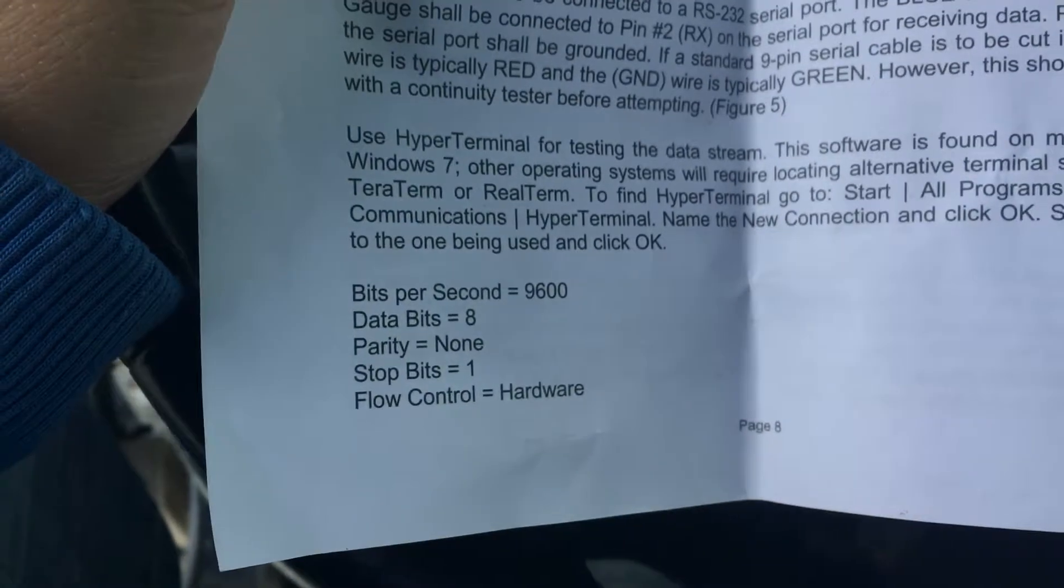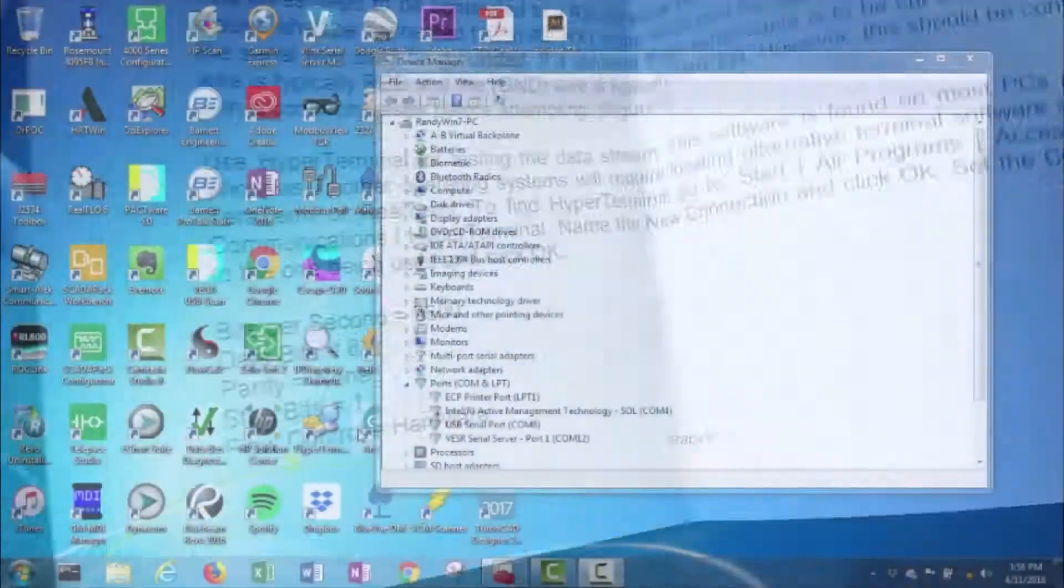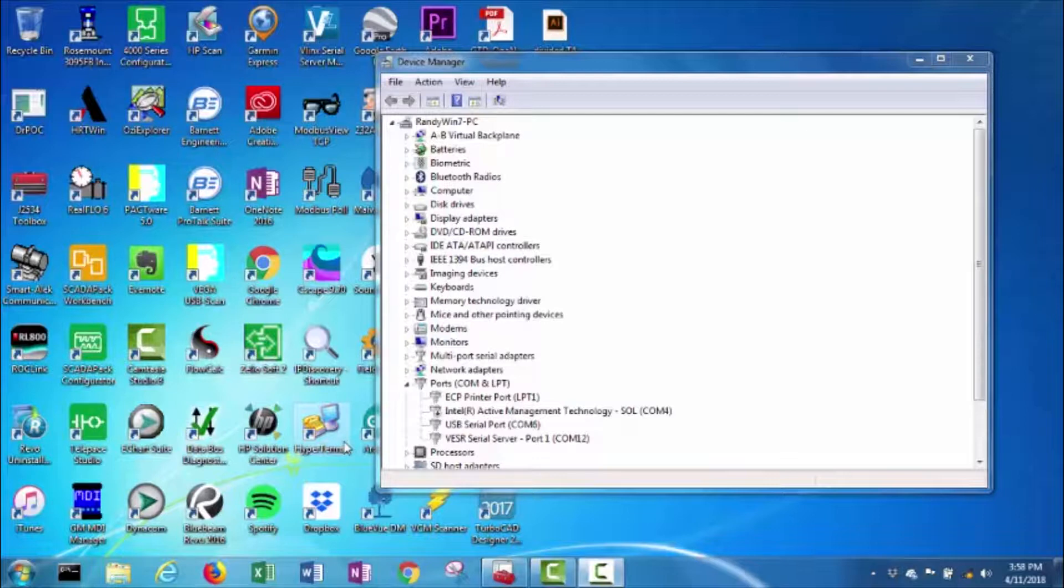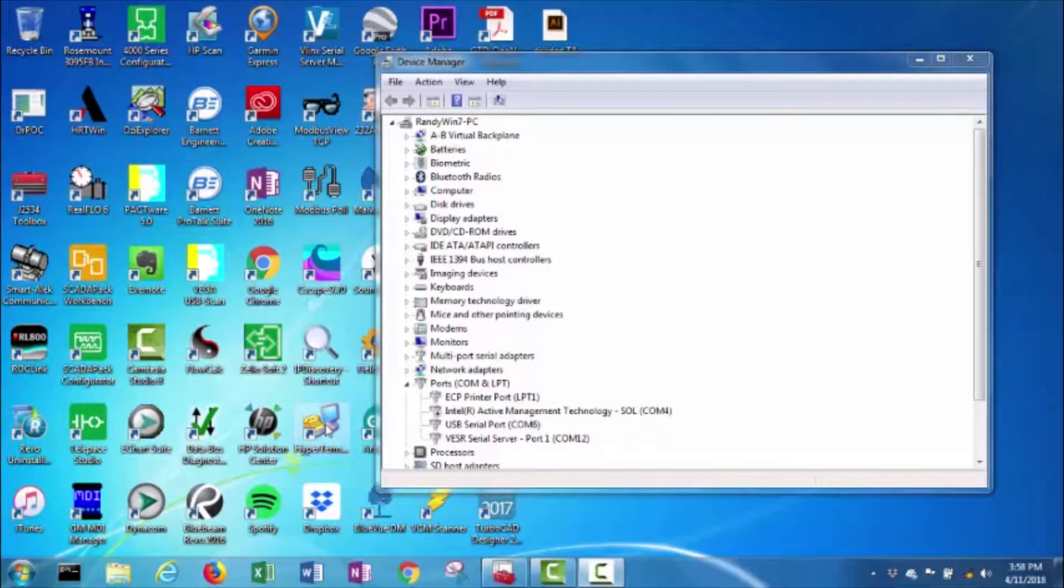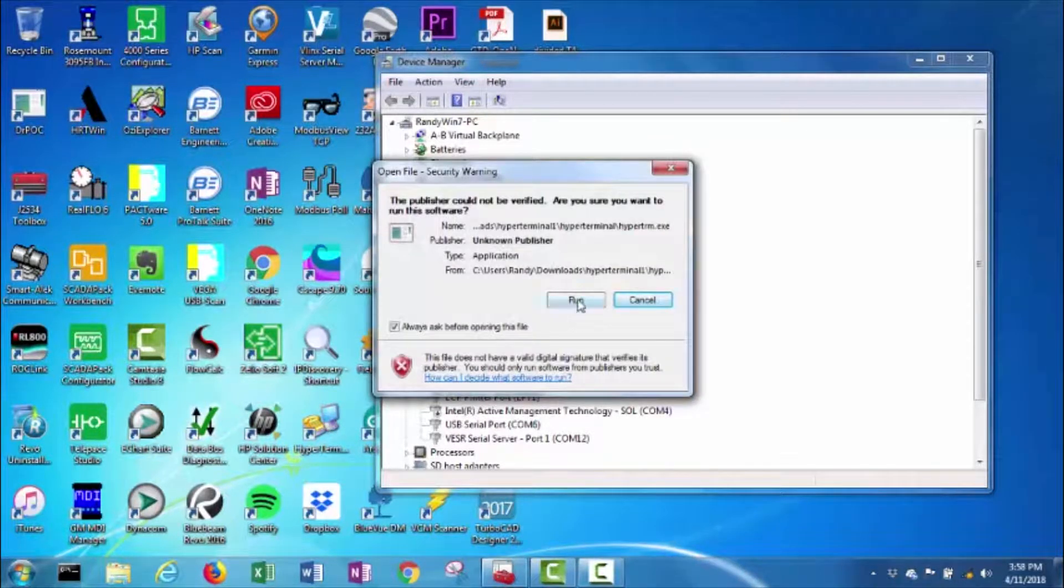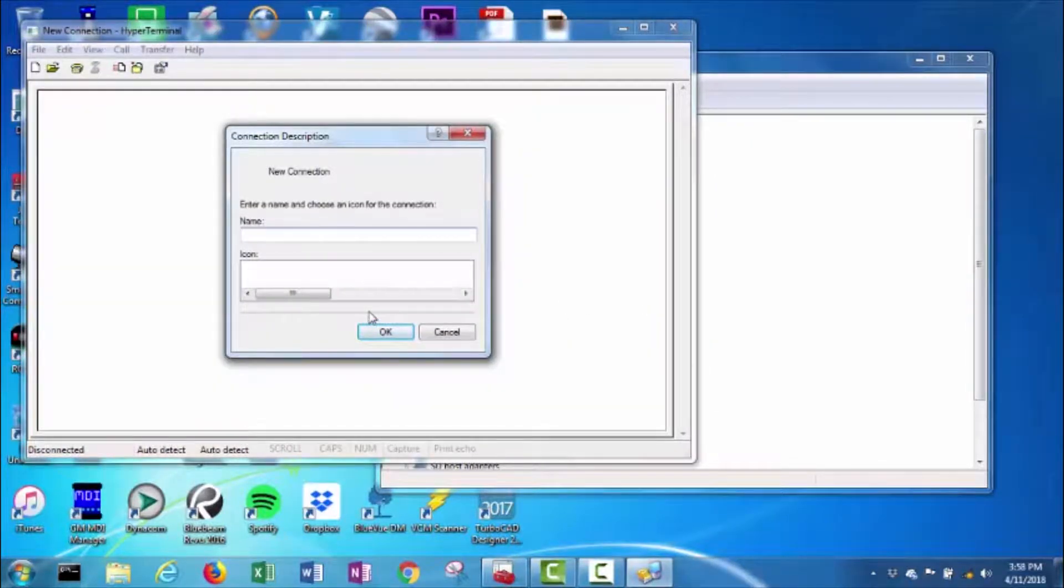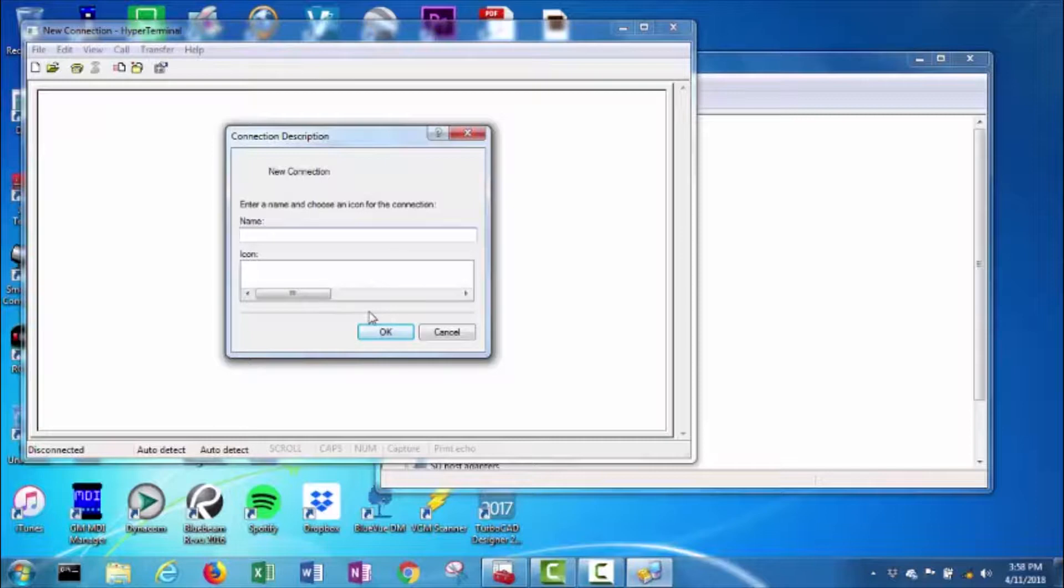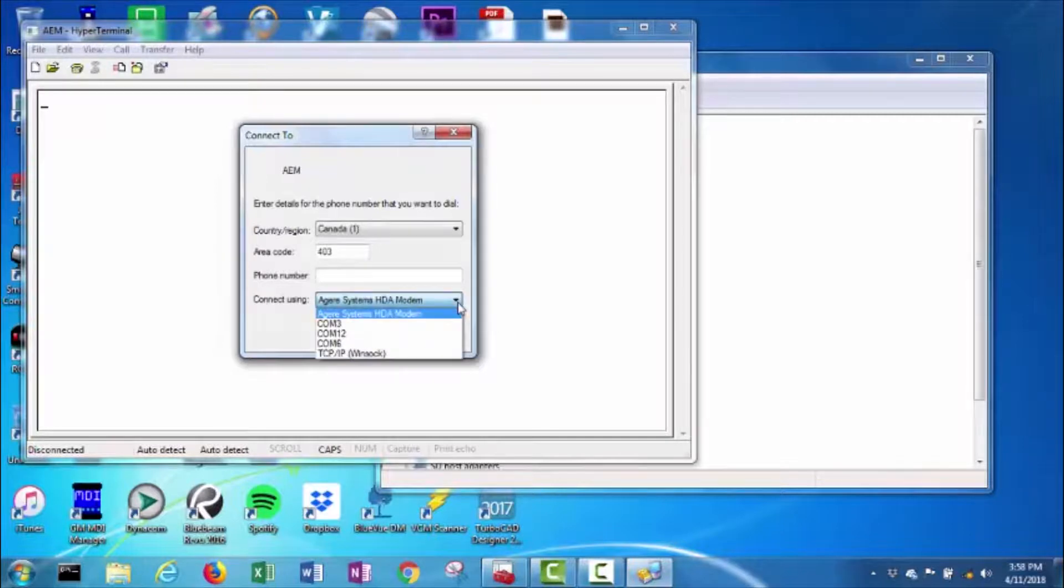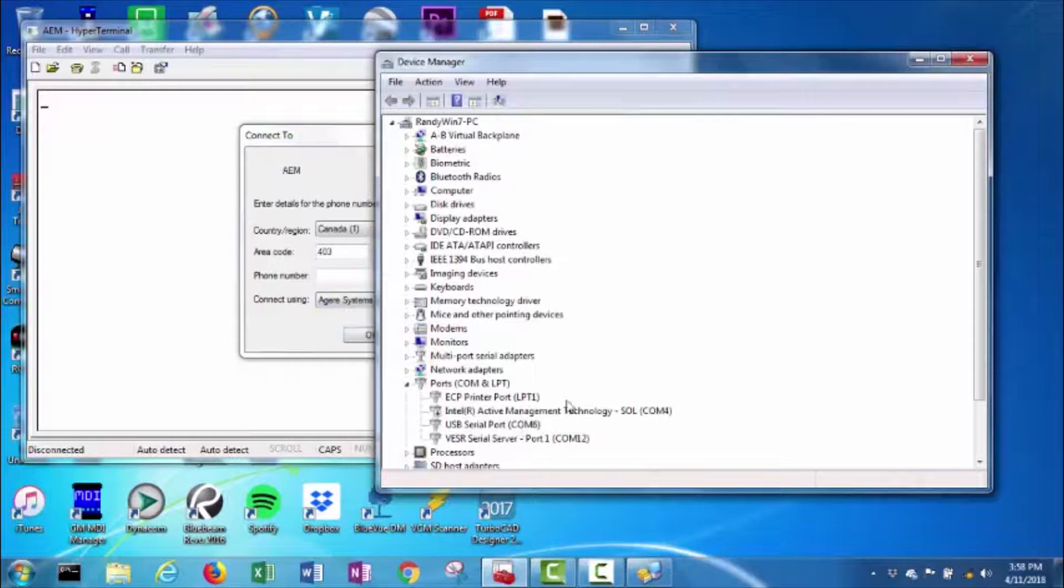Here are the settings it says to use. I'll open up HyperTerminal, create a new connection called AEM. In my device manager, this serial converter is on COM6.